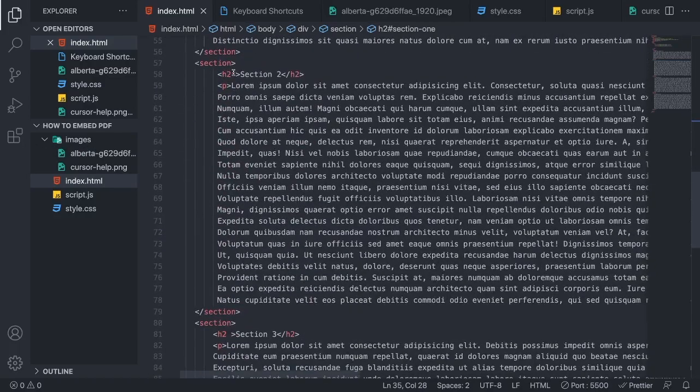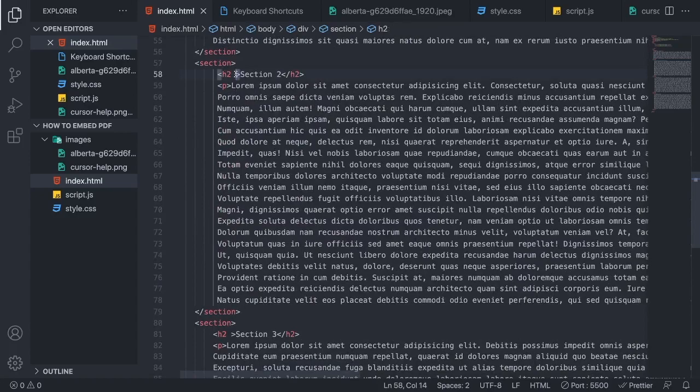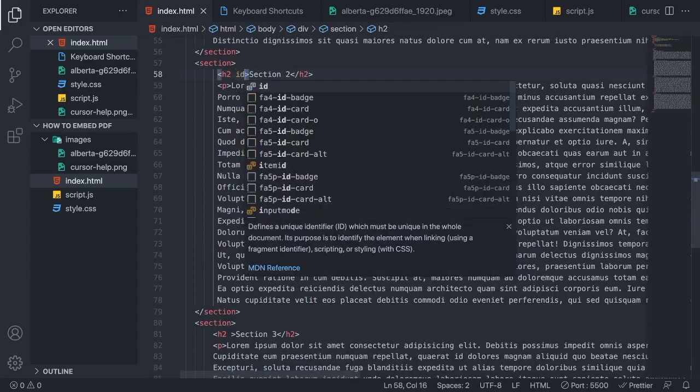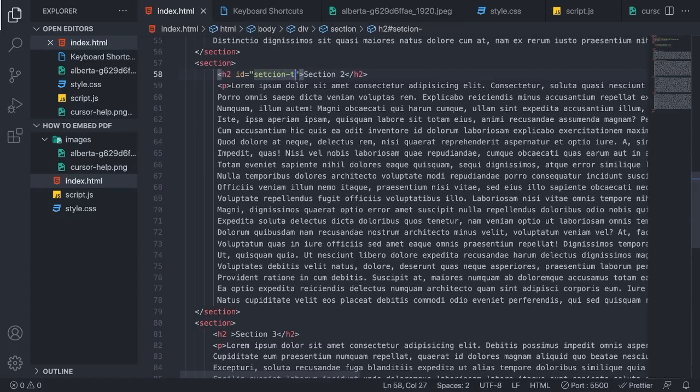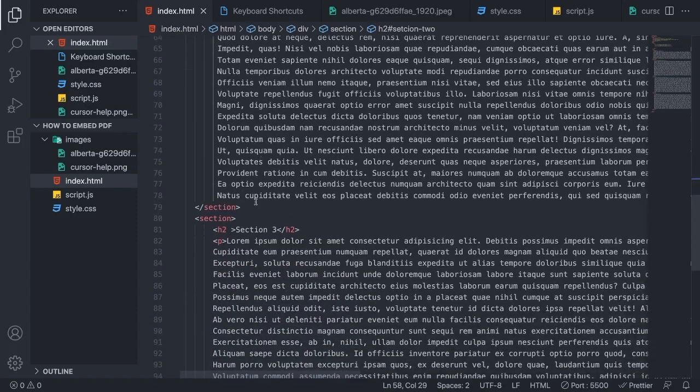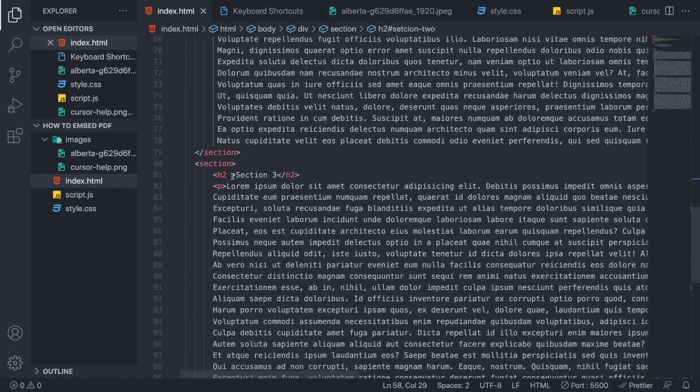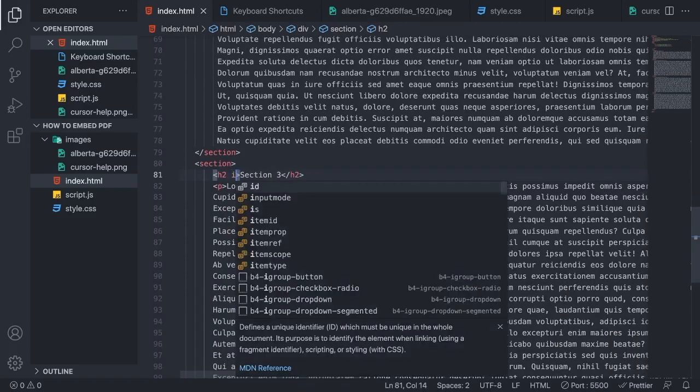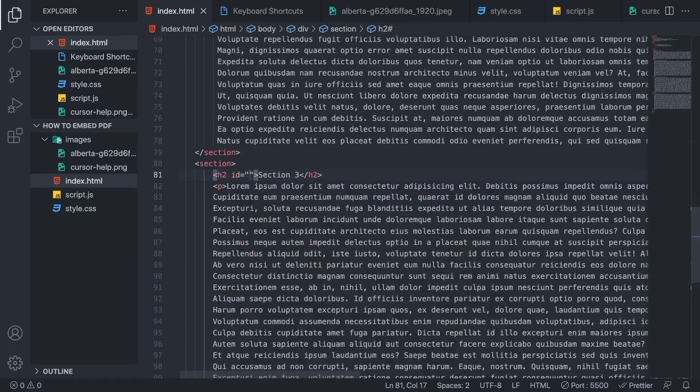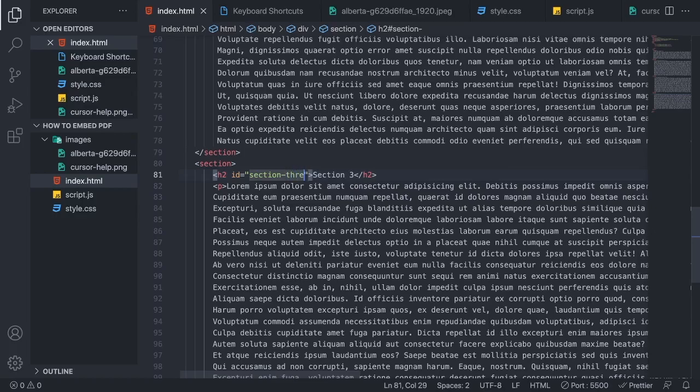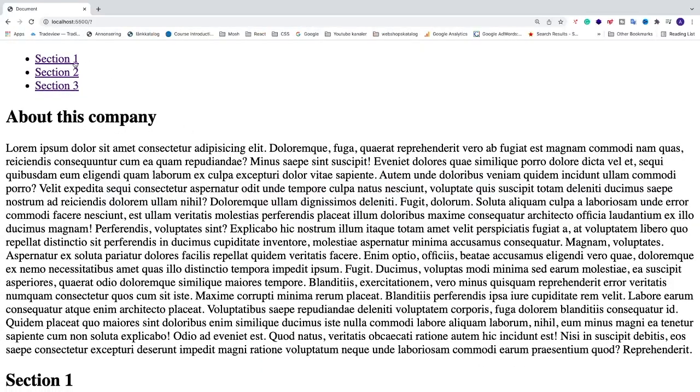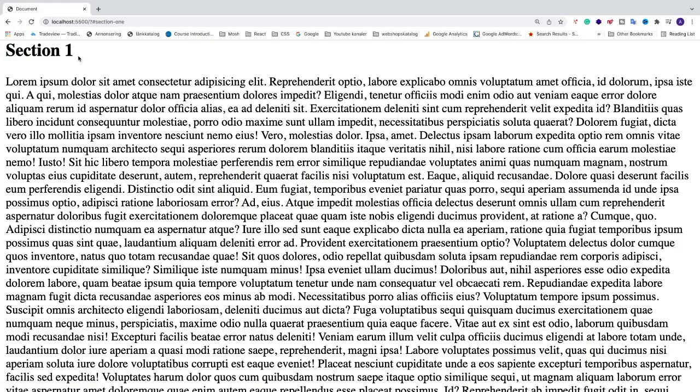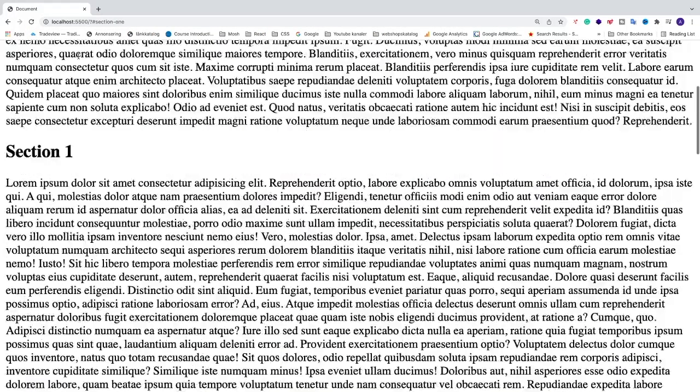And just do the same thing for the other ones. So ID and section 2, and for the last one, ID section 3. Alright, so save this one and go back to the browser. And when I click on section 1, this will take us to section 1.